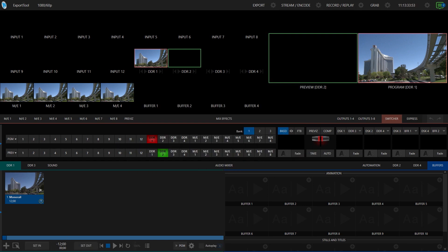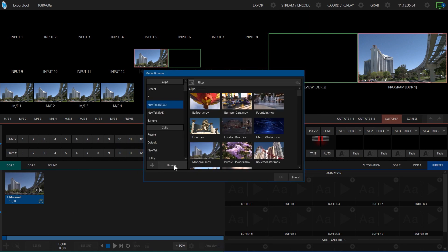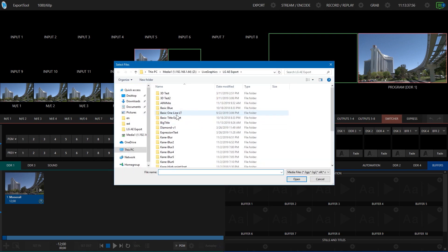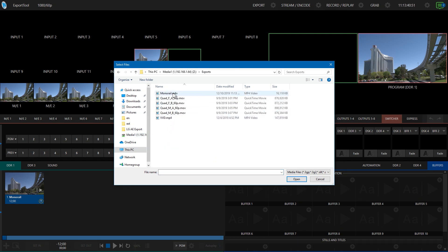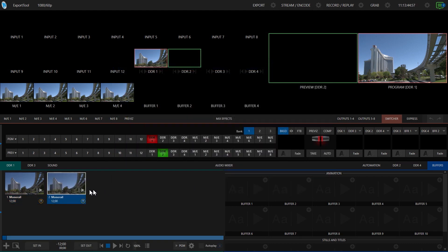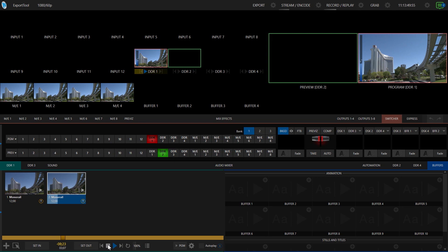Now if we want to go look, I can hit the plus button, browse my way to that location, and you can see there's my monorail M4V shot. I could load that in, and there it is as a clip that plays back inside the system, or use it wherever it needs to go. Hopefully that gives you a good idea of how to use the export tool.